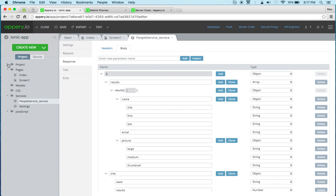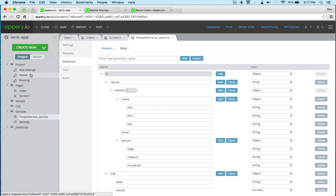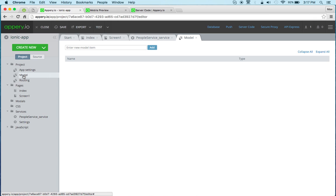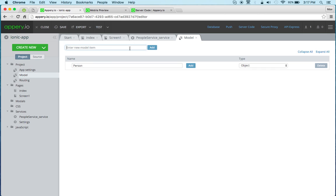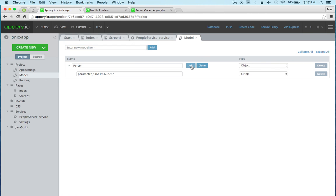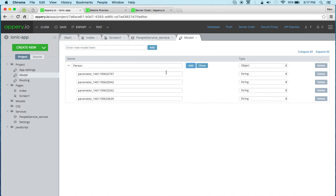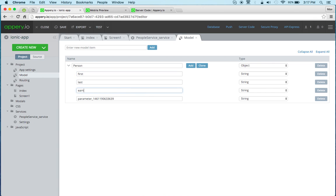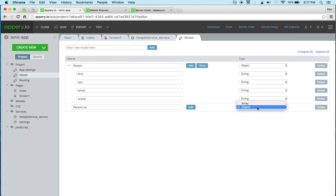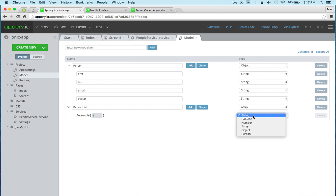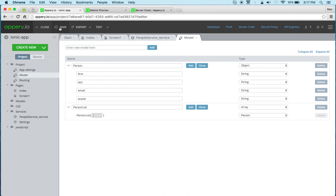Now let's quickly create a model. We'll call this person and then we're going to add four properties: first, last, email, and avatar. Now, let's do person list. It's going to be of array type and then it will contain a person object. So this is our model. Again, this is the model in the app.